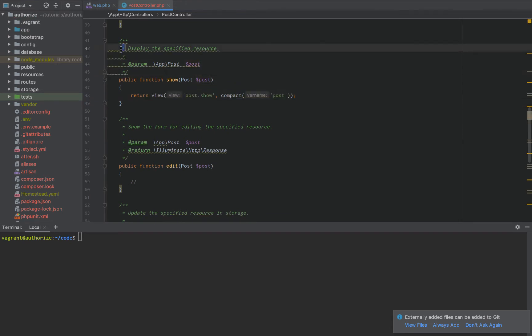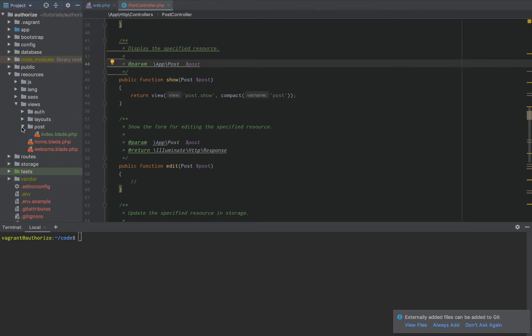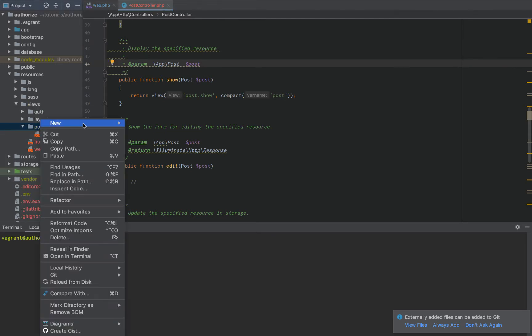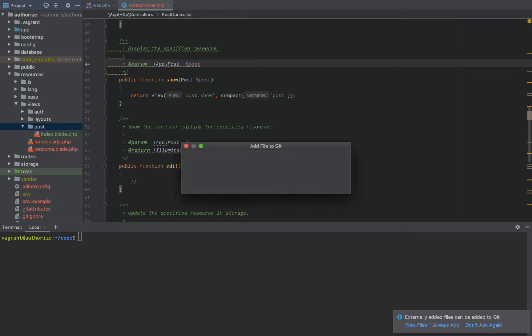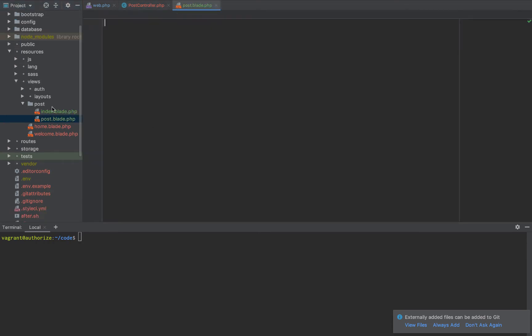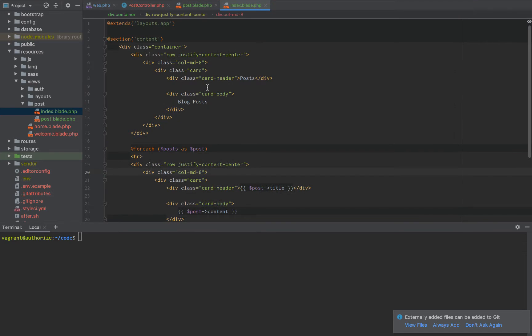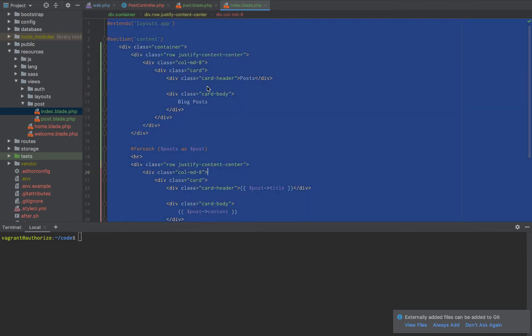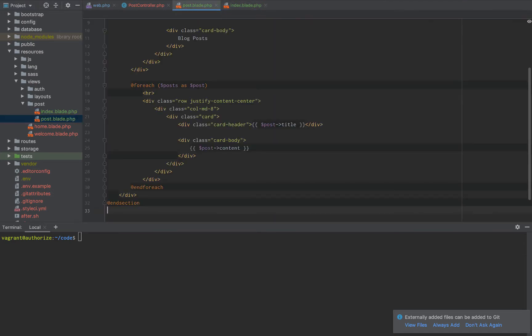And then we're going to go to the views and post. And we're going to add a new post dot blade dot php. We're going to copy over from index dot blade dot php, the post dot index dot blade dot php.